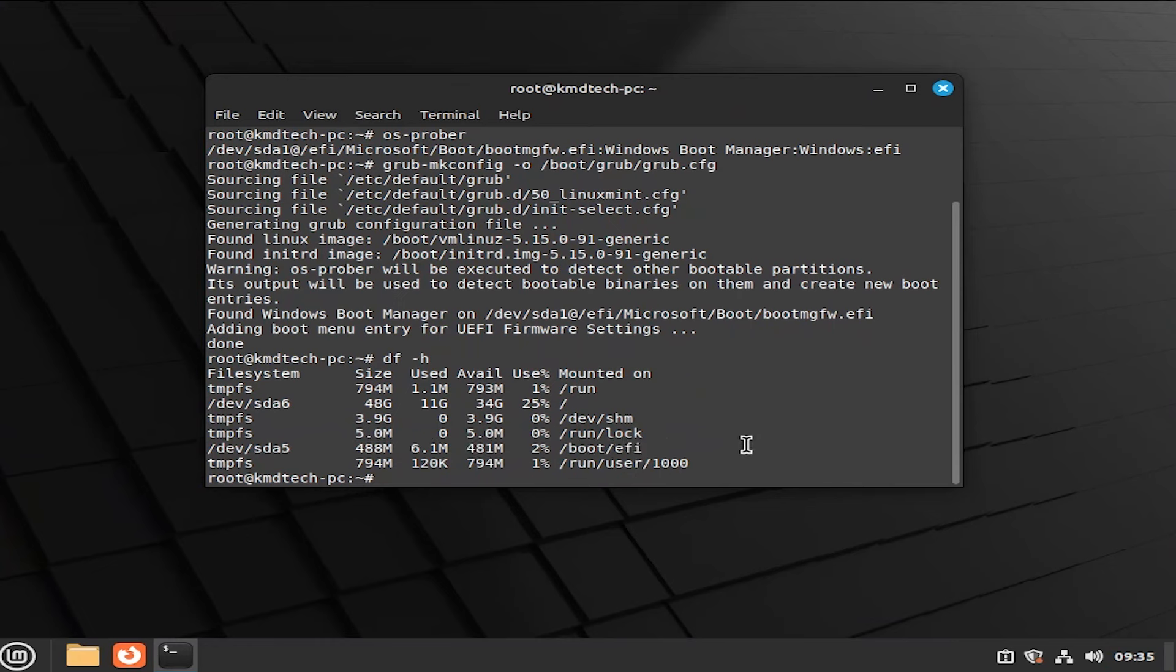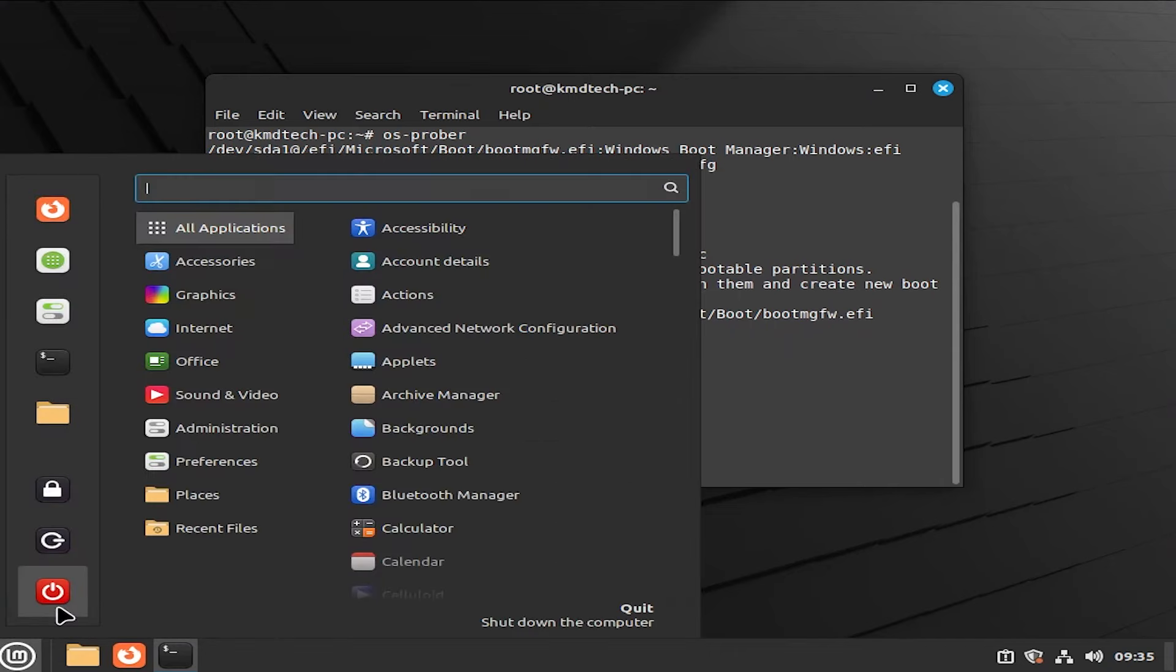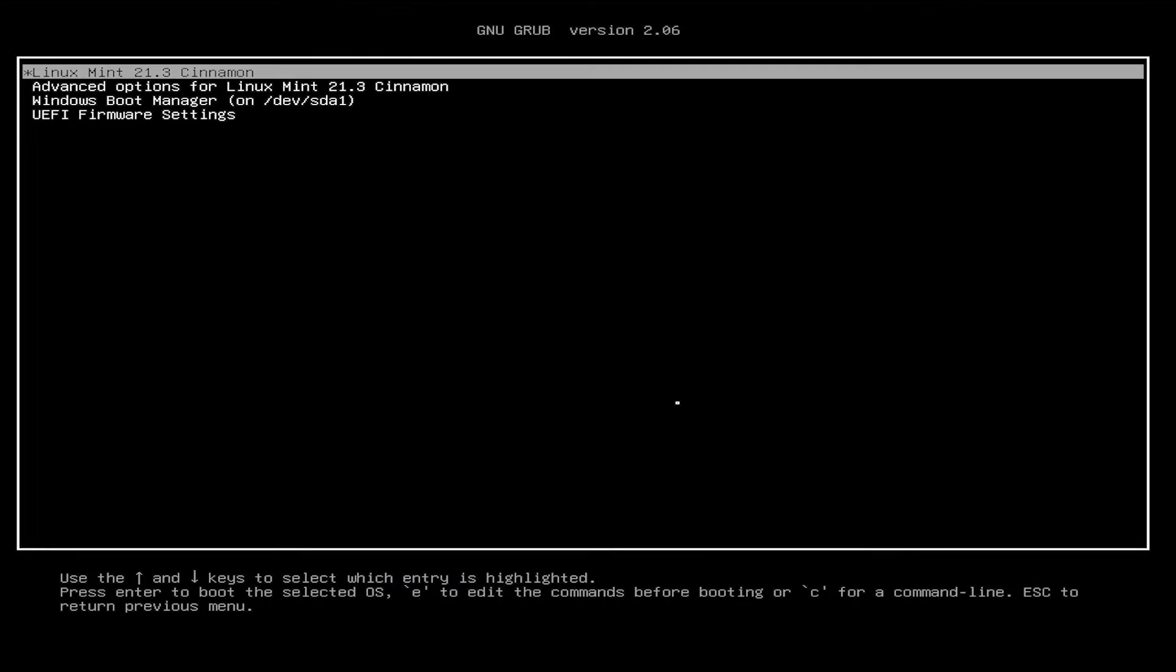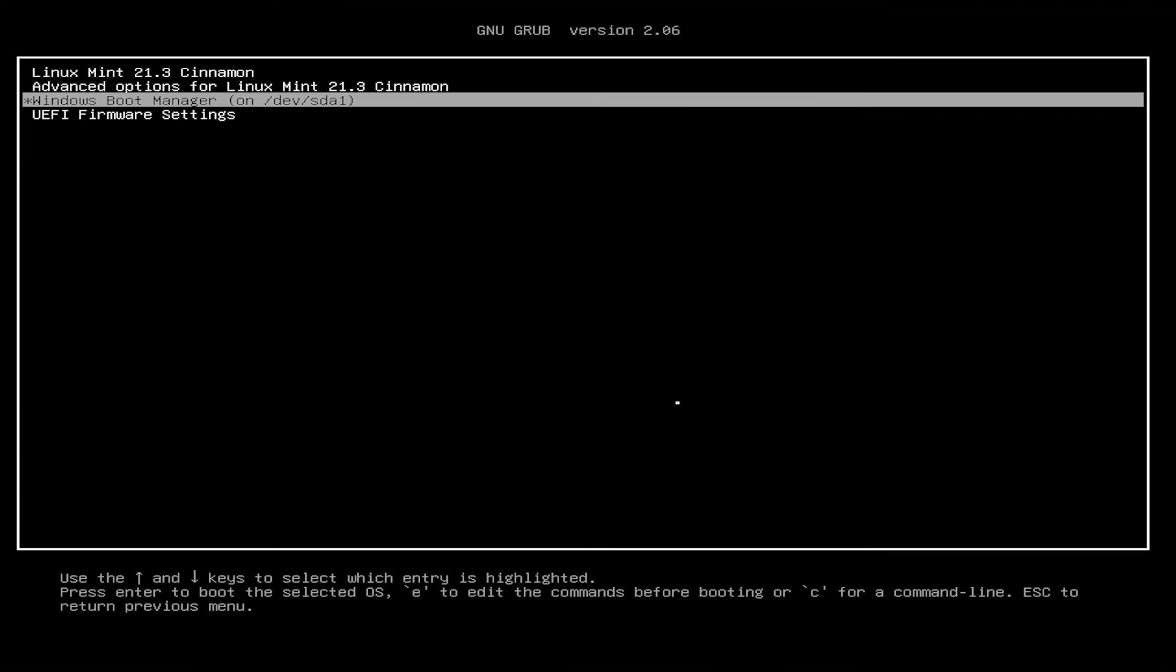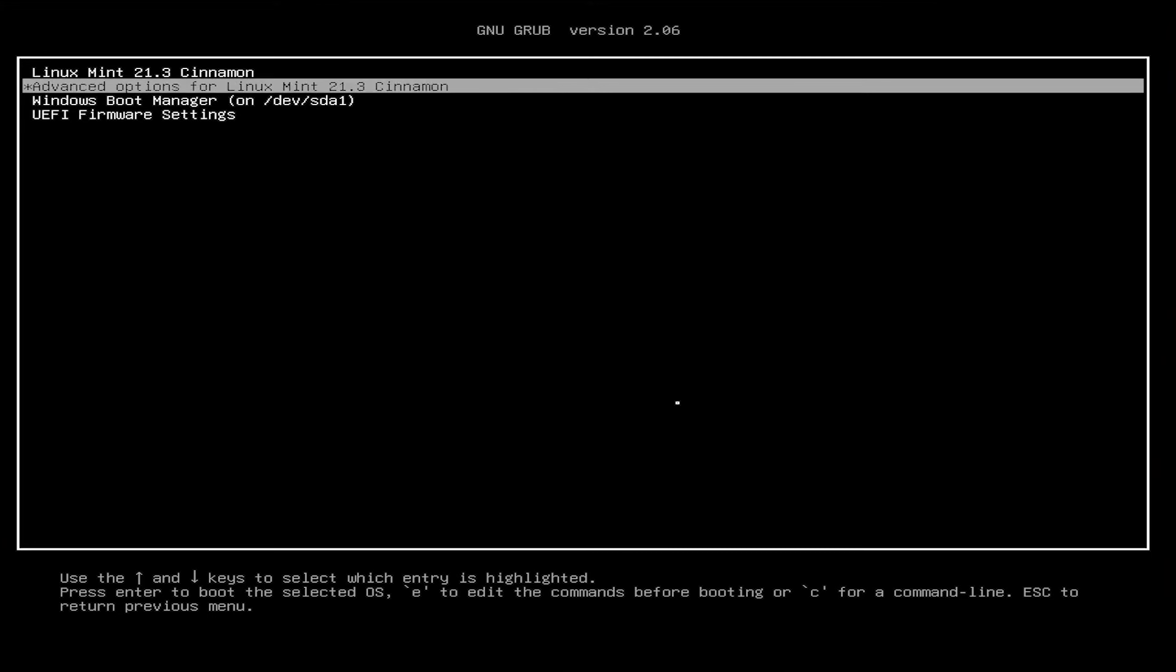And now I'm going to restart again to confirm that grub comes up. We see here Linux Mint at the top. And we also have the Windows boot manager. So we can dual boot between the two.